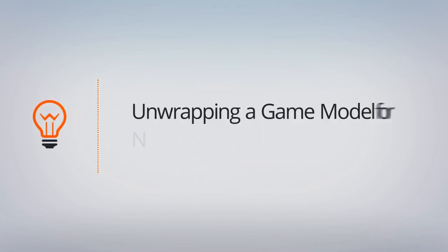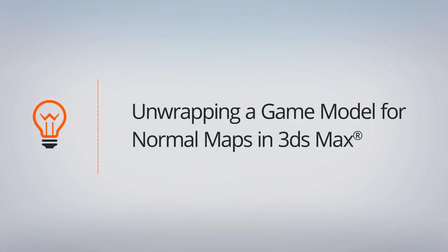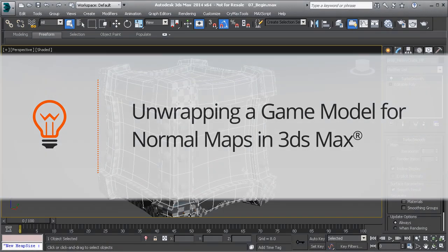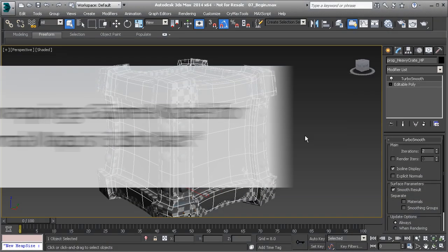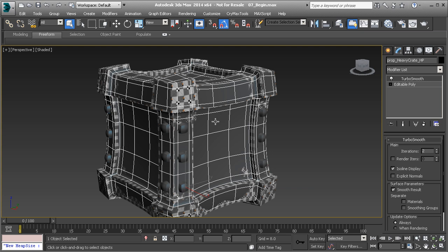In this lesson we're going to talk about the challenges that will come with UVing for normal maps. Here you can see we have a low polygon crate and a high polygon crate. We are going to go through the process of UVing this crate and we'll also discuss some things to watch out for whenever you're baking for normal maps, specifically toward UVs and smoothing groups.